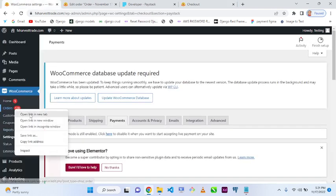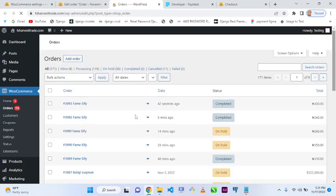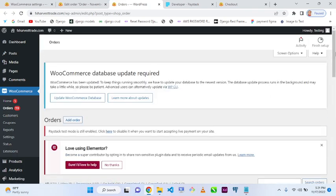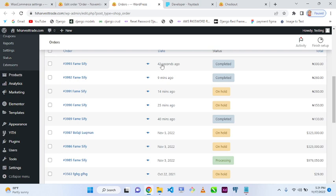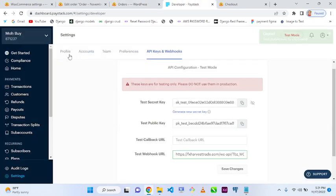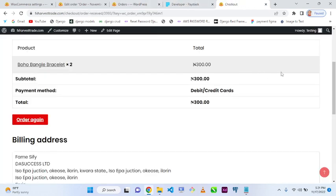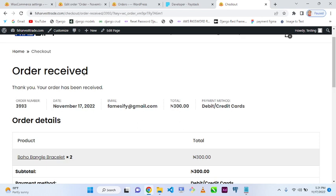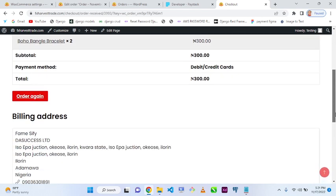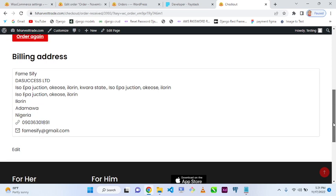Let's go back to our e-commerce orders. We can see a new item ordered just four seconds ago, and the order is automatically marked as 'Completed'. Paystack has already confirmed the order — the money is in Paystack and will be delivered to your bank account.